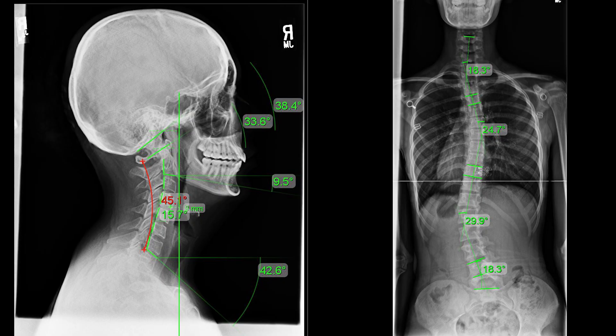Scoliosis curvatures, in order to be diagnosed as scoliosis, need to have a Cobb angle of 10 degrees or greater. This measurement is normally taken on an x-ray, which classifies the severity of the condition. It involves drawing intersecting lines from the most top-tilted vertebra to the lowest-most tilted vertebra. An angle of 10 degrees or greater means the person has scoliosis.